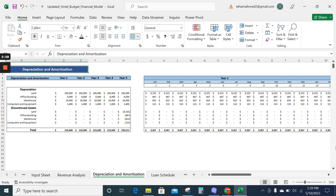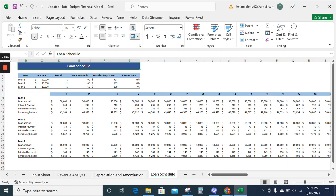Now we have the loan schedule. The loan schedule gives you an idea about the amount of loan you have taken from the lenders, and it also tells you about the repayment schedule and the interest rate.